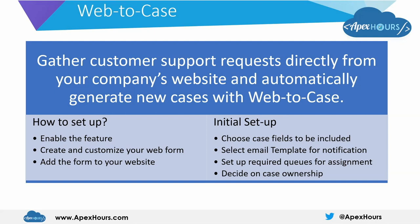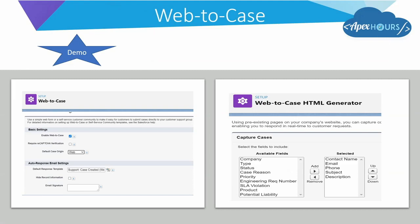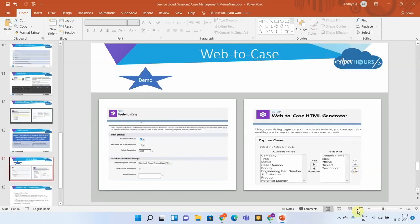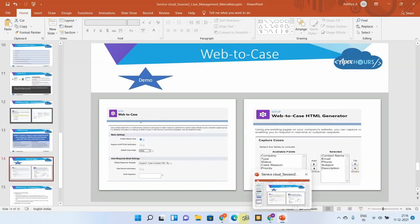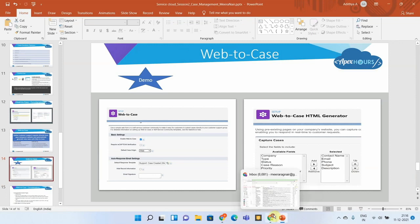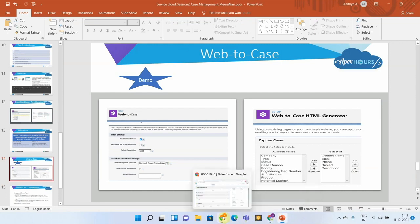Also required queues for assignment—like if the origin is web, to whom this should be assigned. All those things you'll be able to set up before doing Web-to-Case, and you can decide on the case ownership also. Let us go and see how the basic setup should be done.